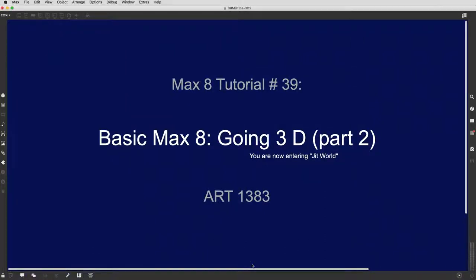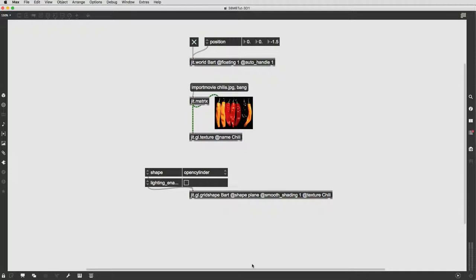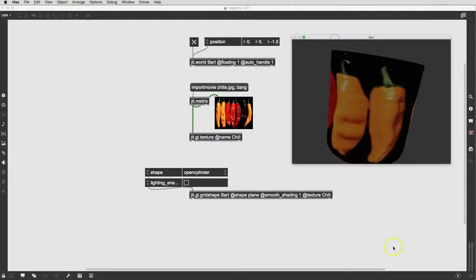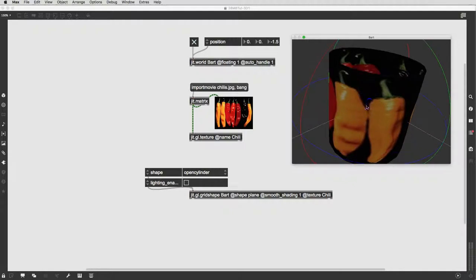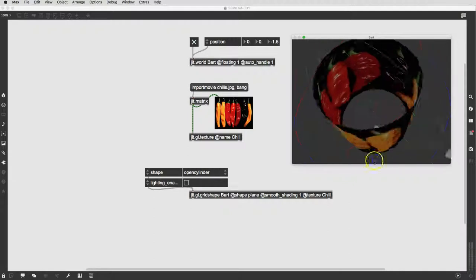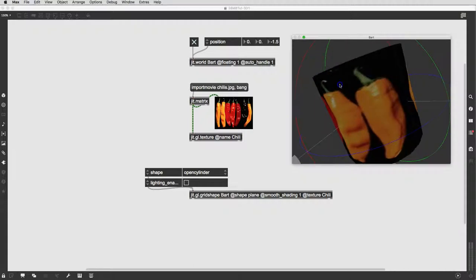Hello and welcome to another Max 8 tutorial. This is number 39, Going 3D, Part 2. So when we had last left off, let me drag our little friend Bart in here. When we had last left off, we had managed to take some pictures and put them onto a shape in a JIT world, and we could decide on the shape.